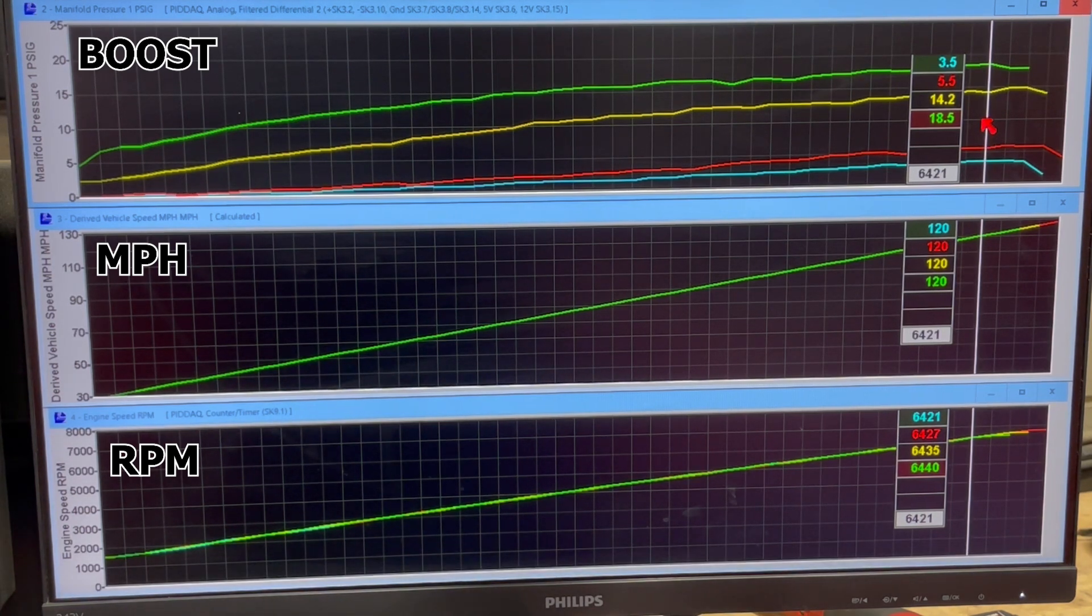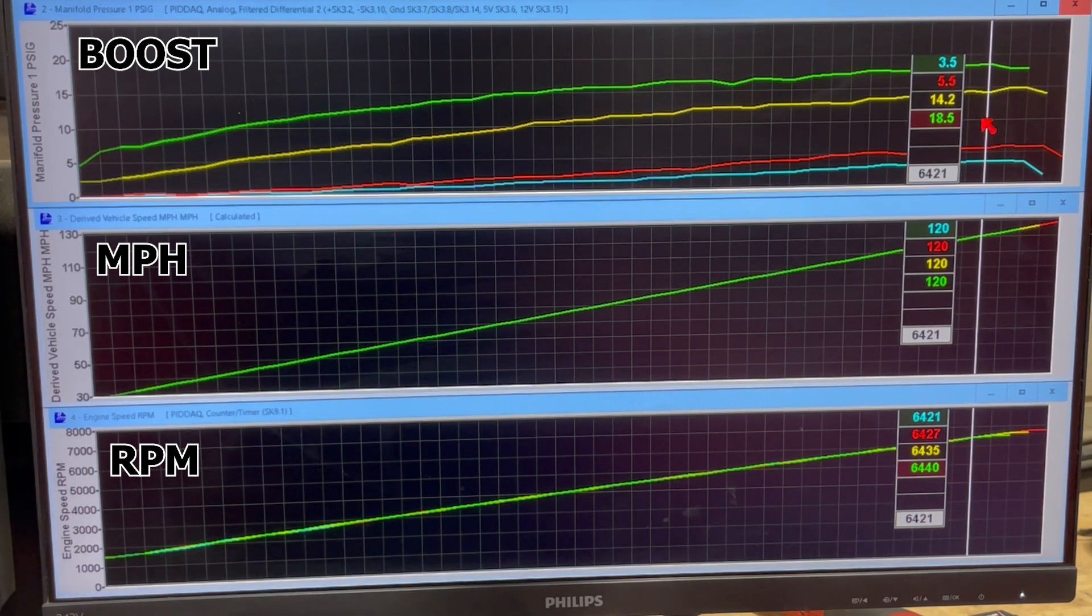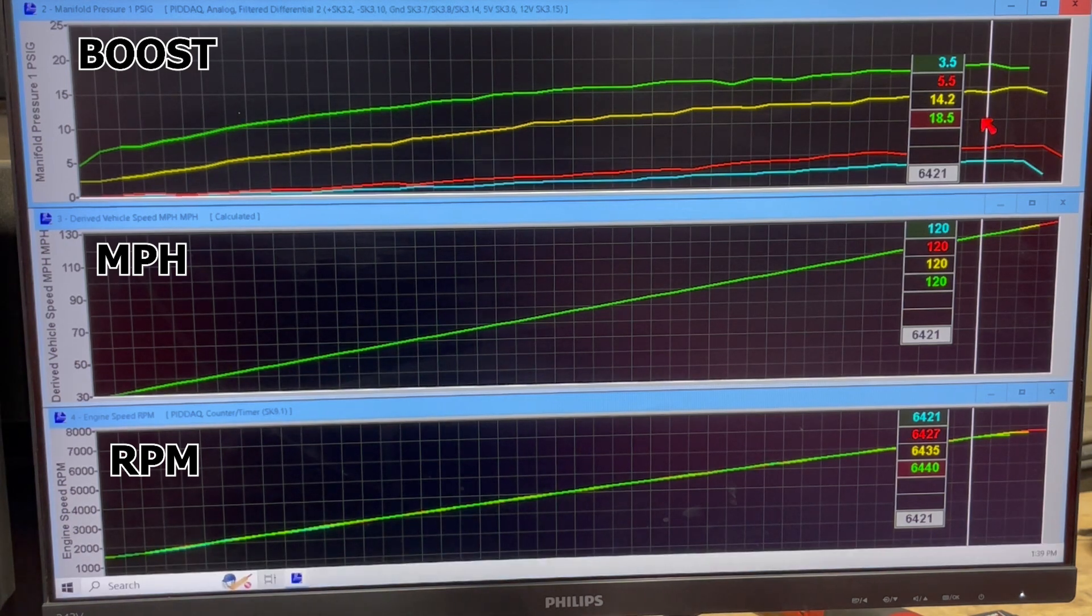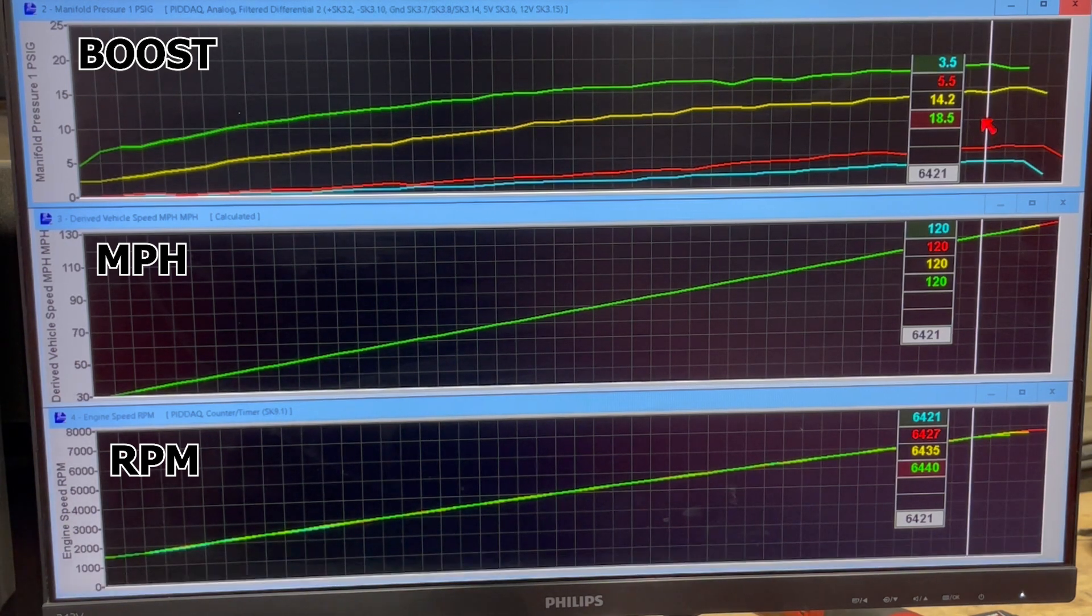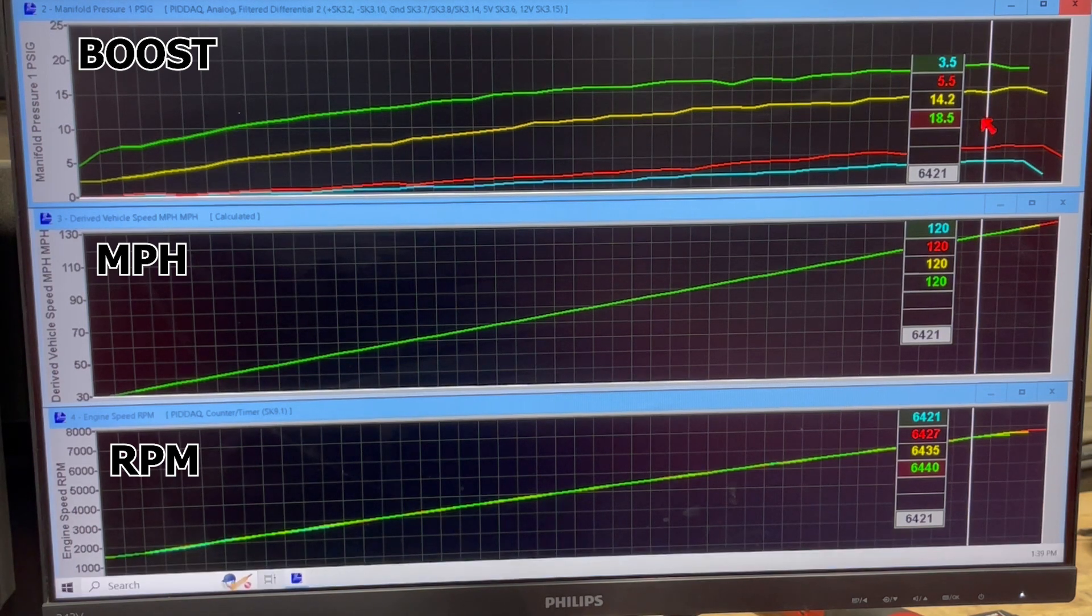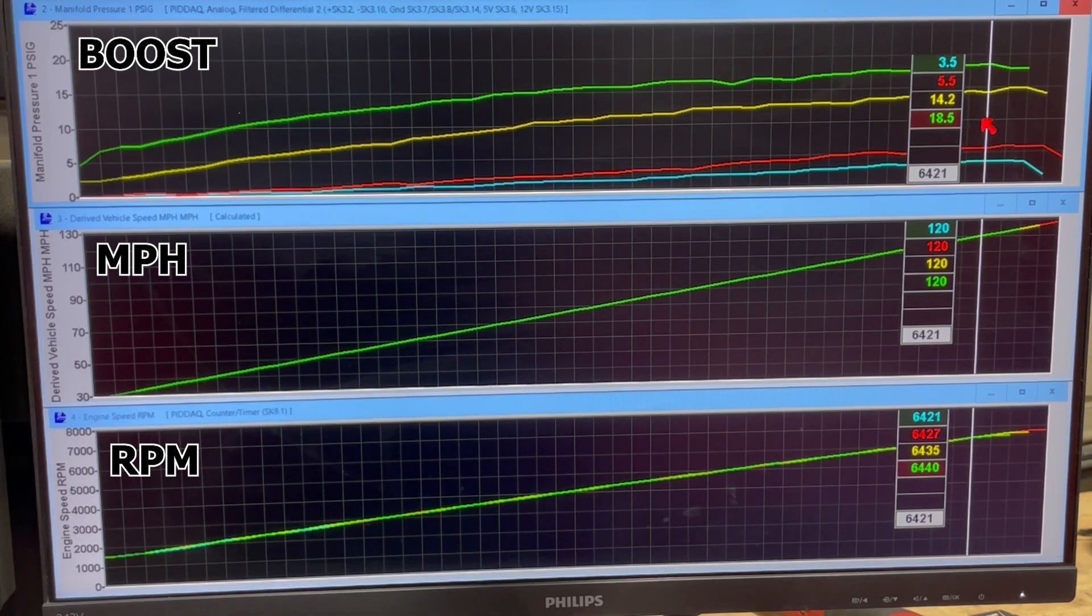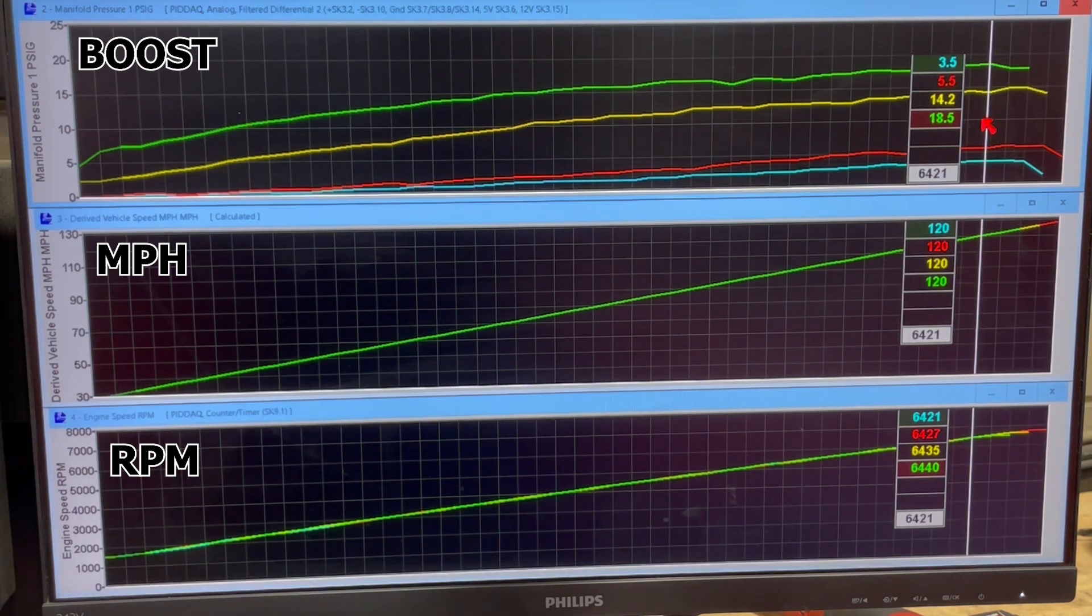And then if you tuned it on race gas, you could have it maxed out all the time. And if you had it on pump gas or fuel or street tires or something, you can turn the boost down.